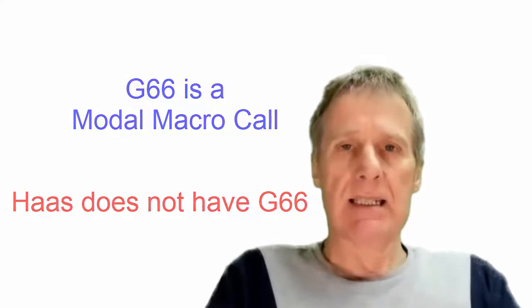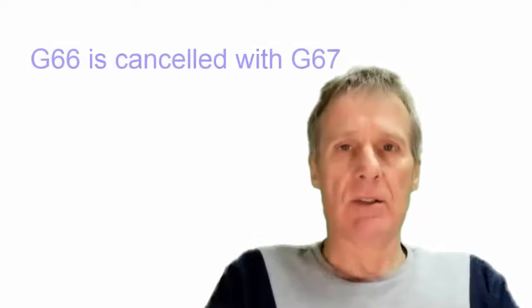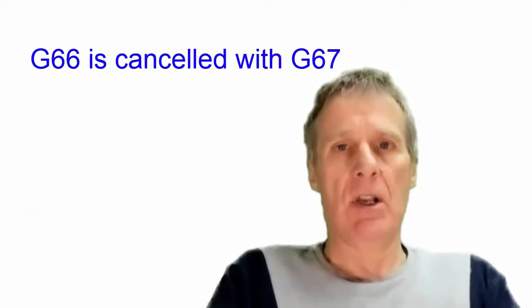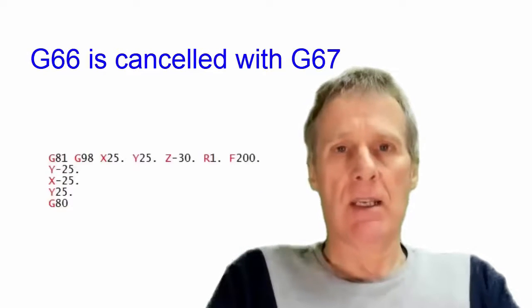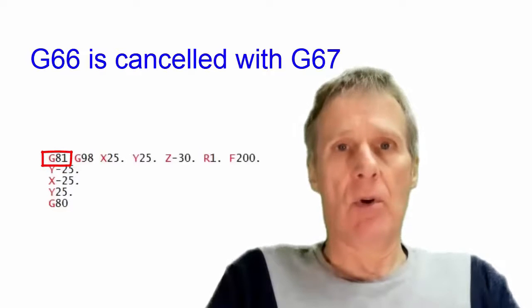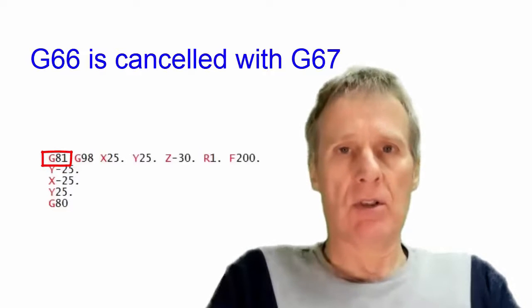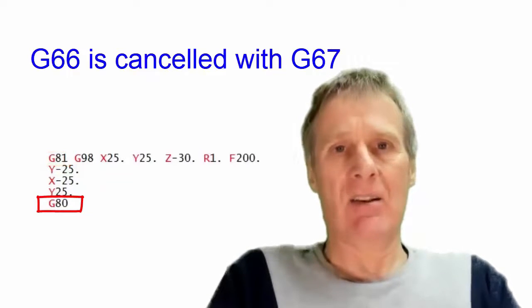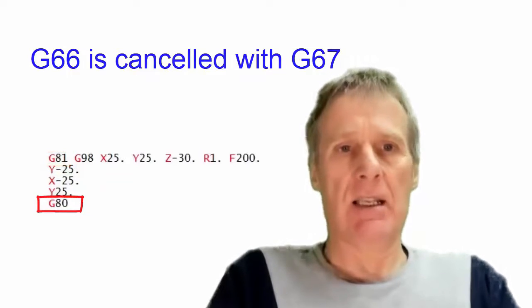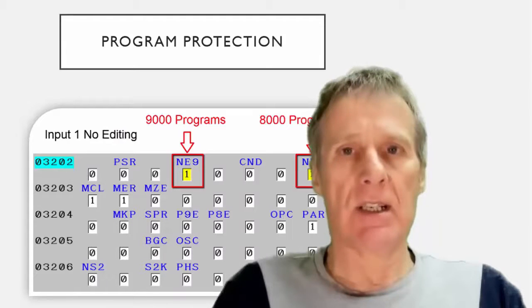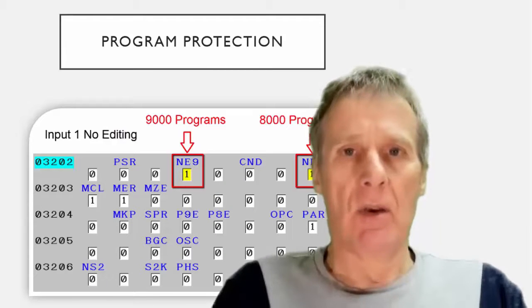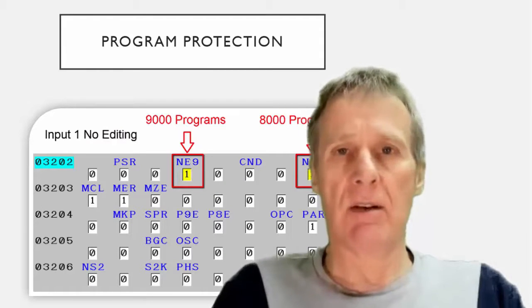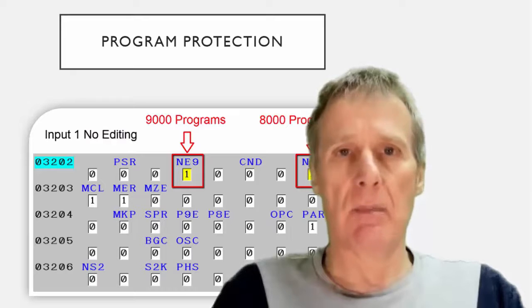That G66 would be cancelled by a G67 just like in a canned cycle we would put a G81 to call the cycle and then cancel it with a G80. Normally with a G65 we would use a 9000 series program number.